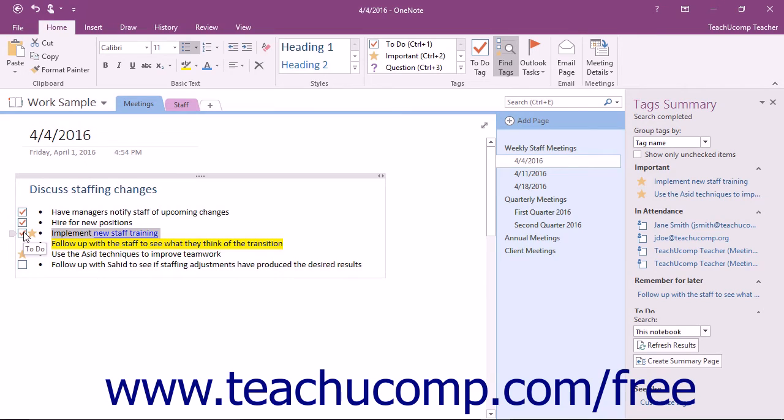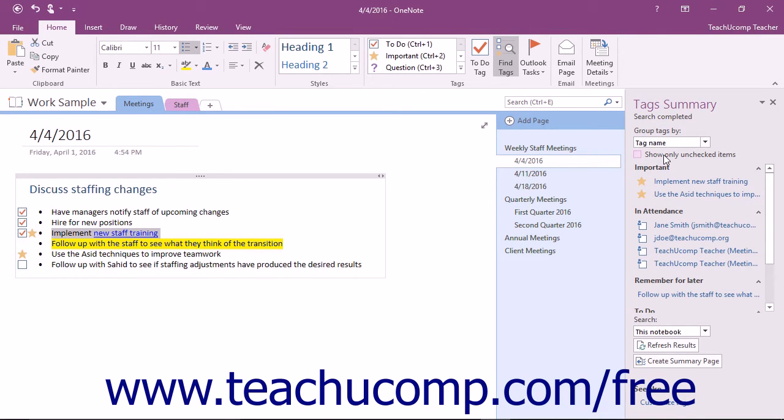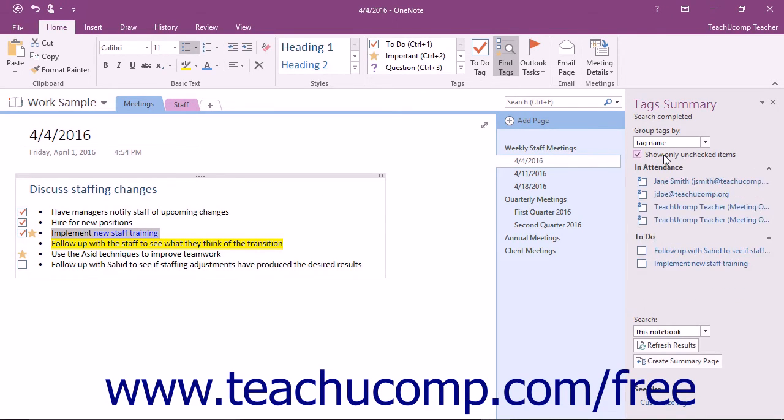In the future, as you are searching for tags, if the Show Only Unchecked Items checkbox is checked, that content will not appear in the search results.